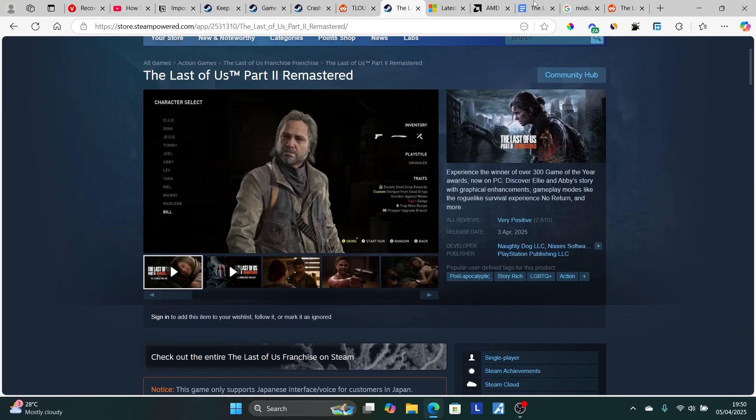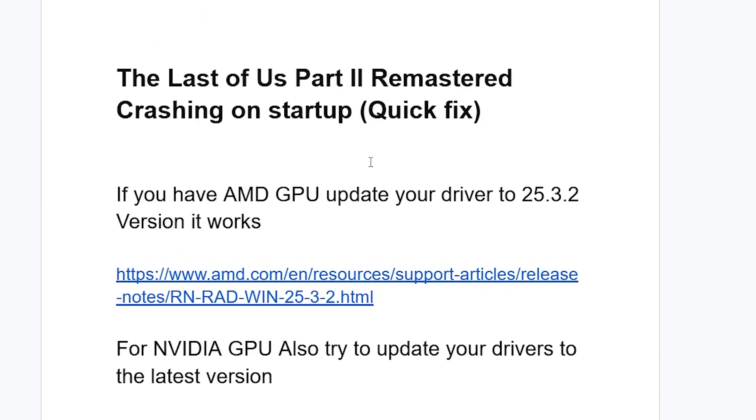Now, the first thing you need to do, listen to this very carefully here. If you have AMD GPU, update your driver to 25.3.2 version. It works. So if you're having AMD GPU, just go to this link here, which will be available on the description.